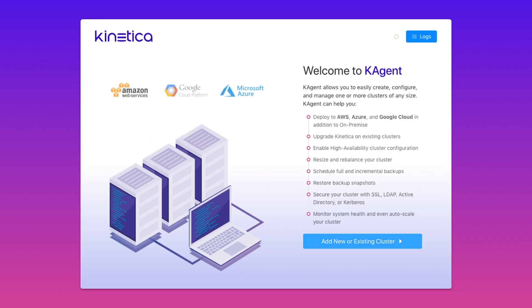KAgent handles installation and provisioning of all Kinetica service components, from our new active analytics workbench tool to our advanced graph solver. KAgent also helps with maintenance activities such as backups and restores to scaling your cluster up and down.